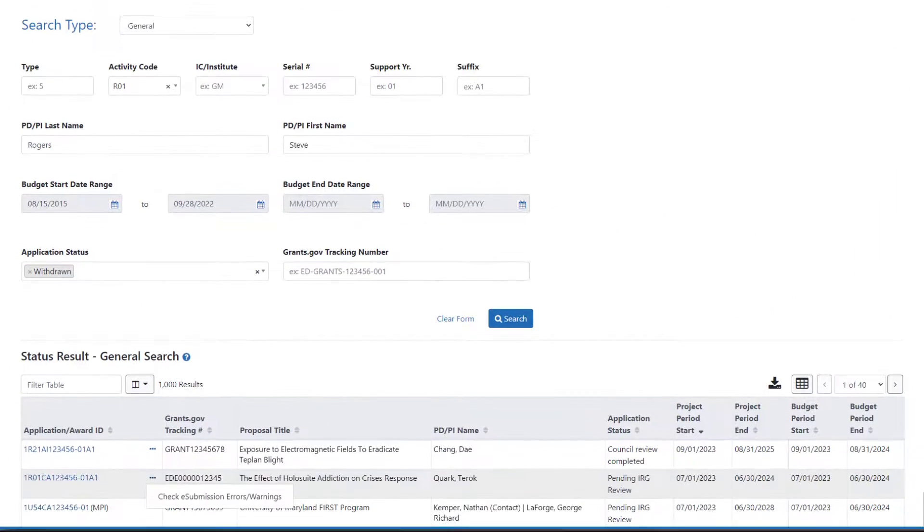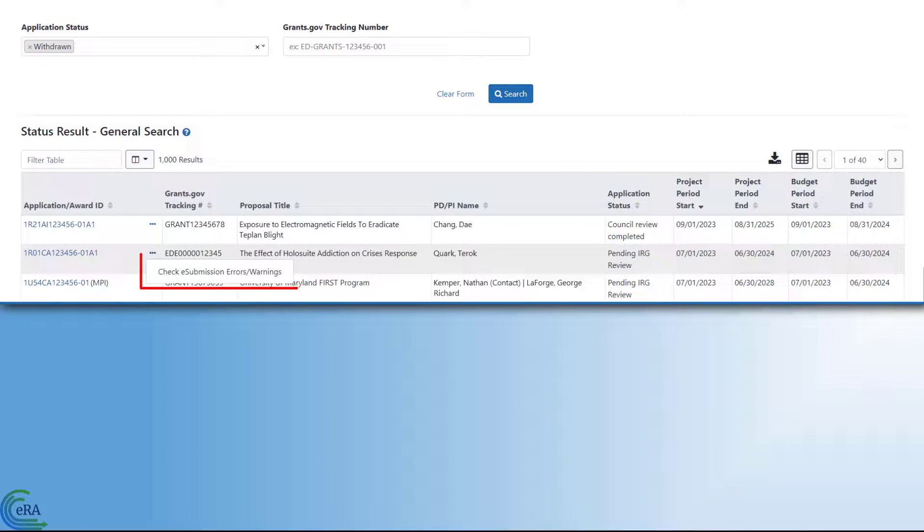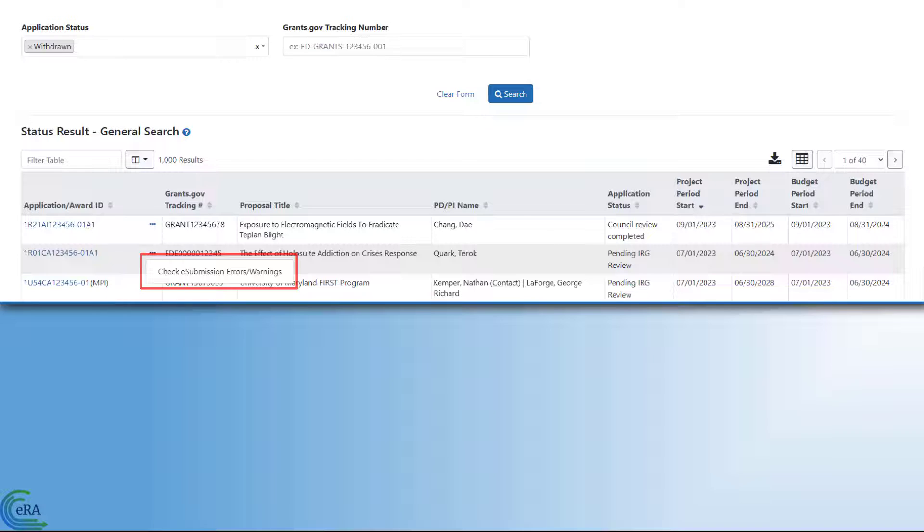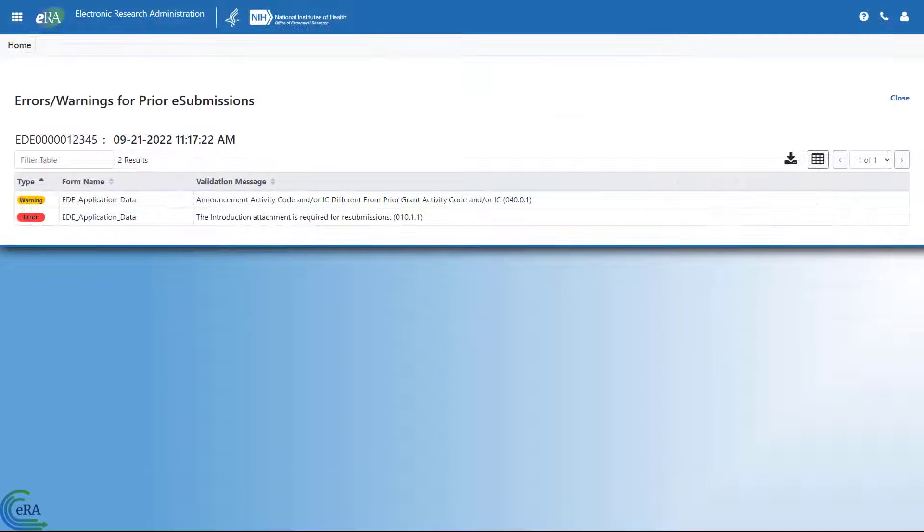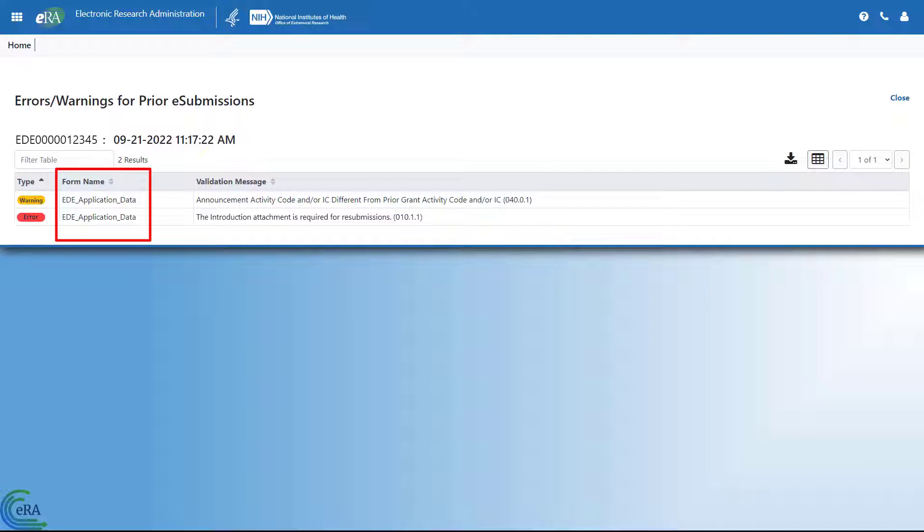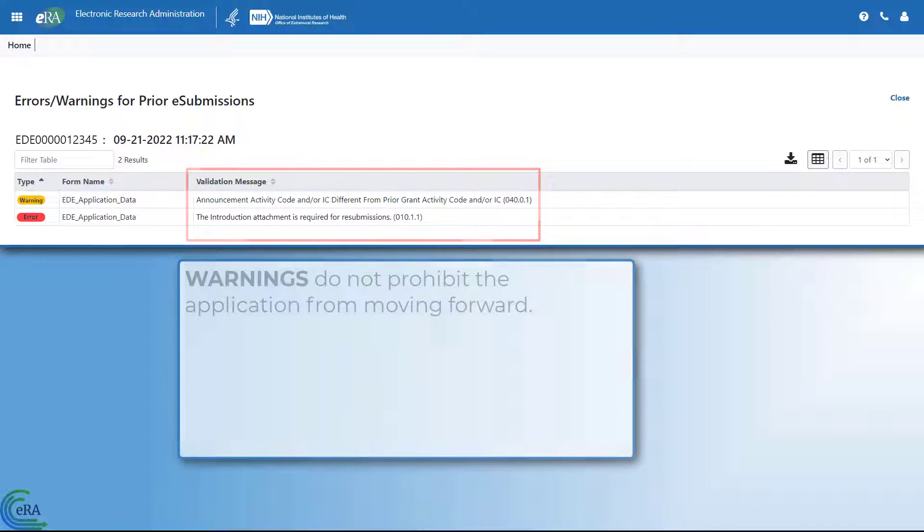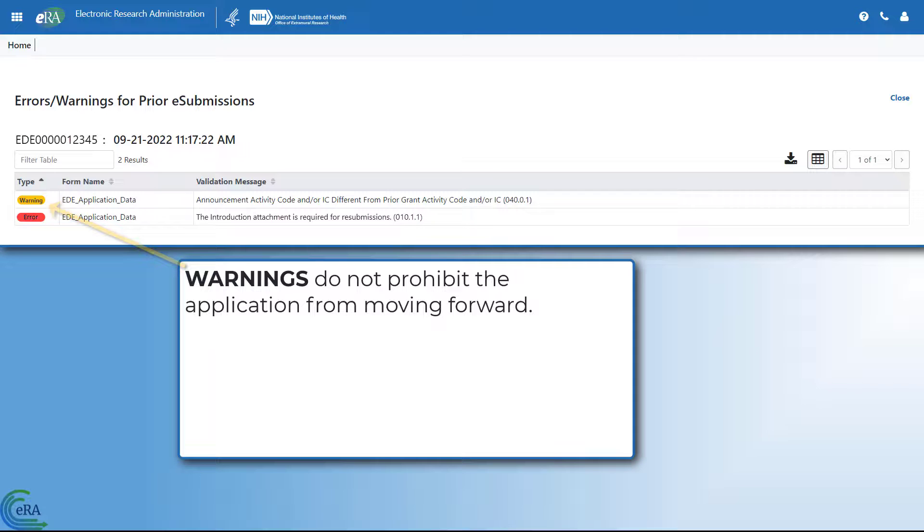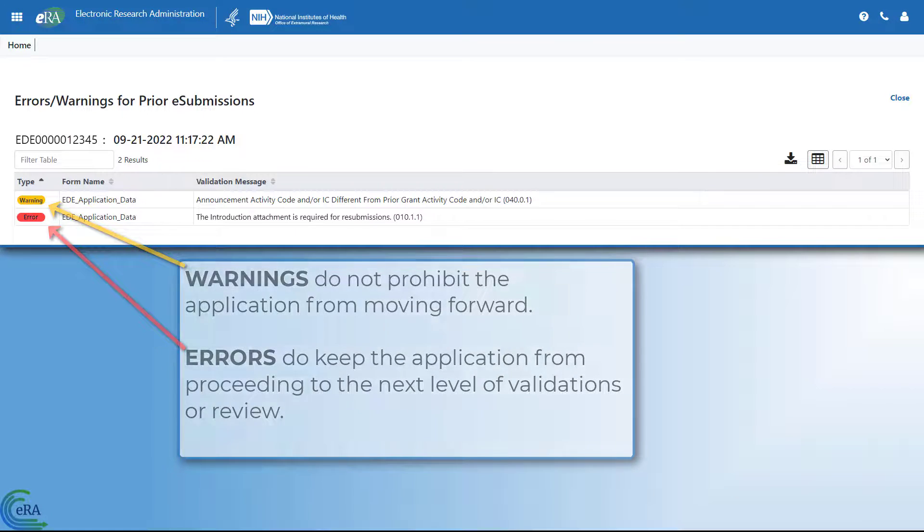One action in particular you want to be aware of is the Check e-Submissions Errors Warnings. Clicking this will open the Errors Warnings for Prior e-Submissions screen. Listed here is the type of issue, whether it is a warning or an error. The form on the application where the issue occurred. And the validation message generated by the system. Remember, warnings do not prohibit the application from moving forward. But errors keep the application from proceeding to the next level of validations or review.